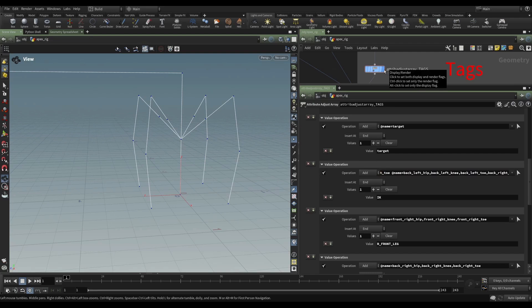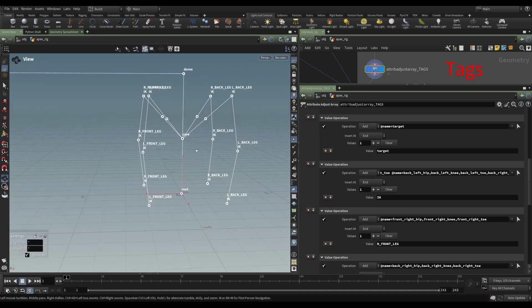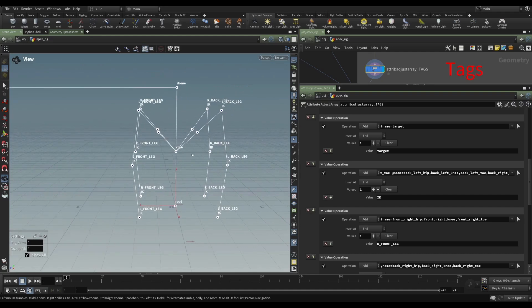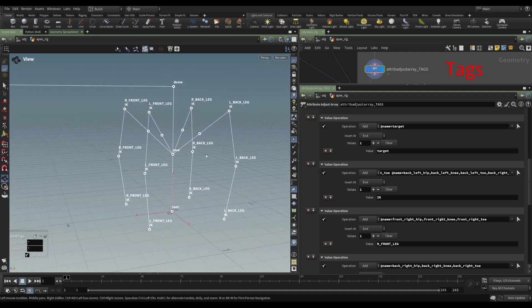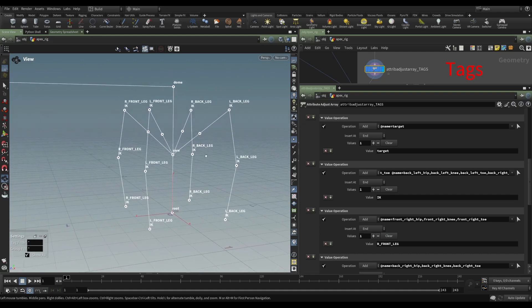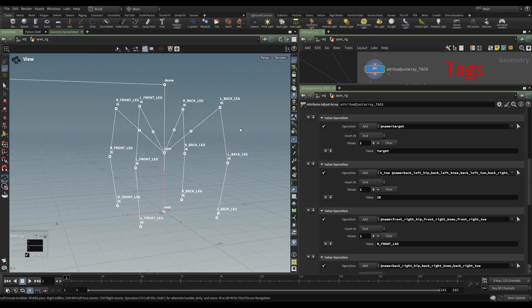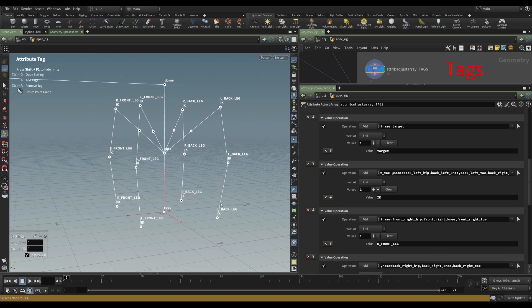And all of these joints are getting this tag of IK. And if I display this, I'll be able to see that. So displaying the node. And then with it selected, I hit enter in the viewport. And now I can see all of my tags. So in this case, they're all pretty simple. Most of them are just the name of the joint itself. But in the case of the legs, each of these joints in the legs have two tags. They have IK, and that's the same for all of the legs, because all of the legs are going to get IK.